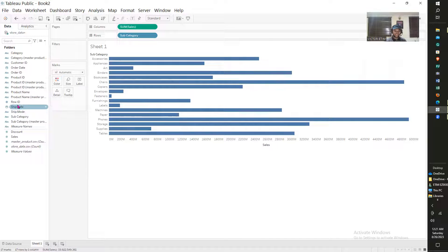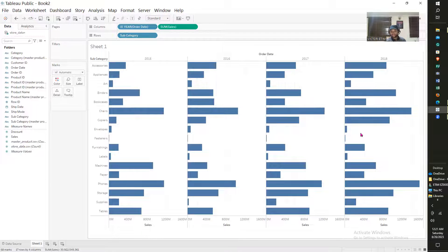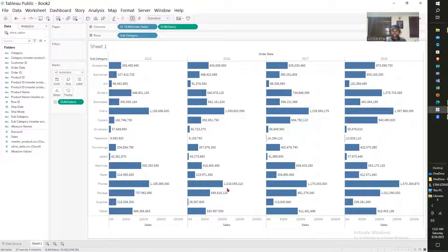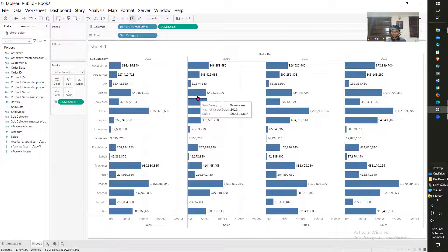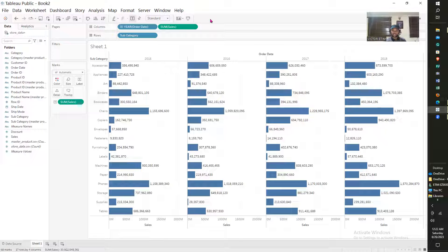Just to add a little spice to this visual, I'm going to bring in my order dates so we can have some dates attached to it. This is the sales made from each sub category. You can take sales and put it on label and you can see how much sales were made. This is how much sales were made in each sub category in 2015, 2016, 2017, and 2018 — total sales.